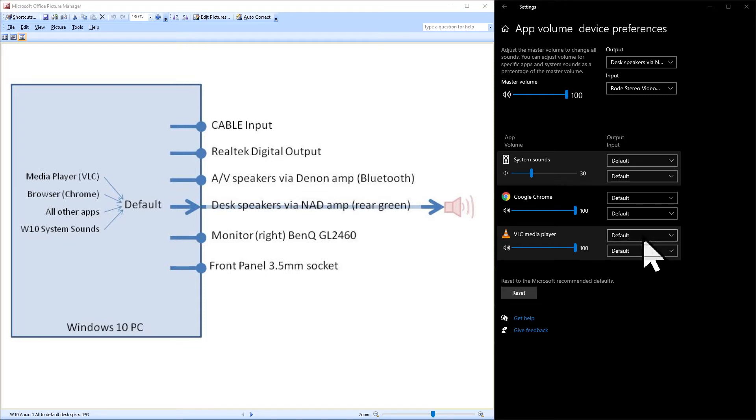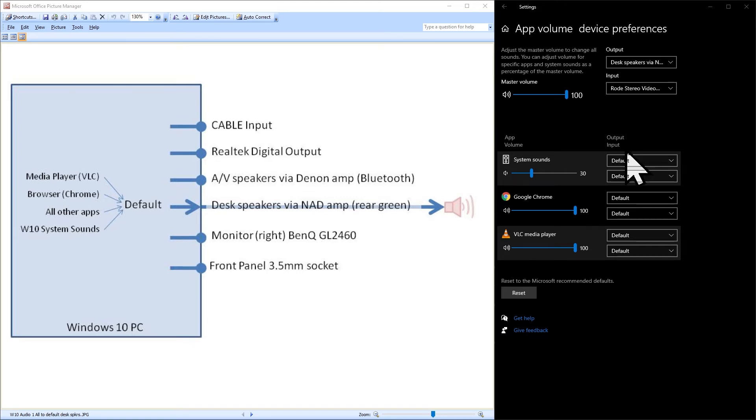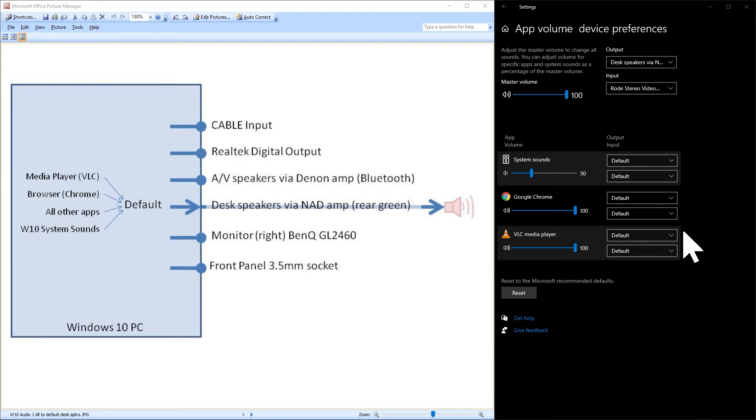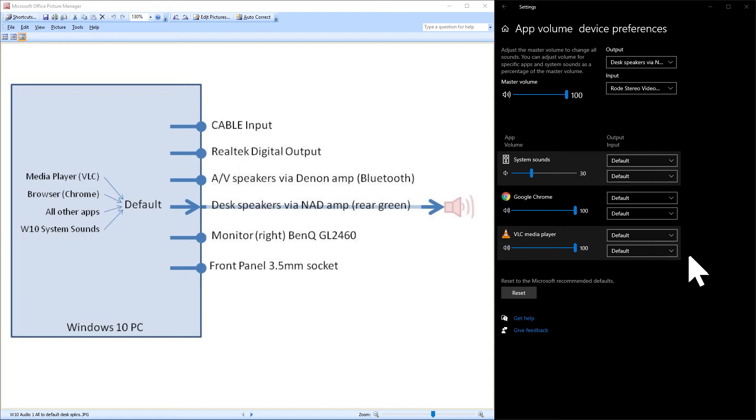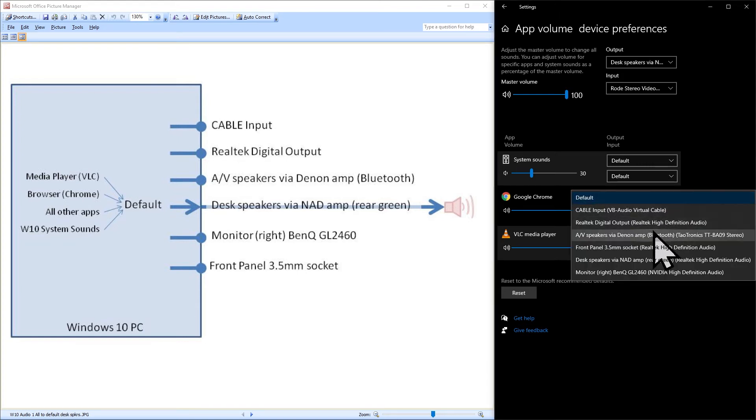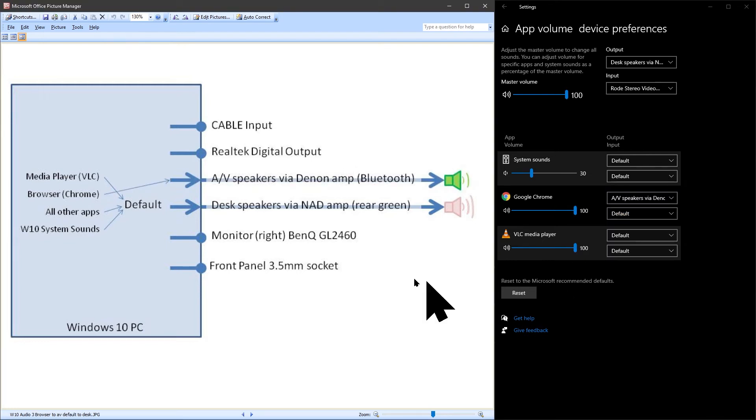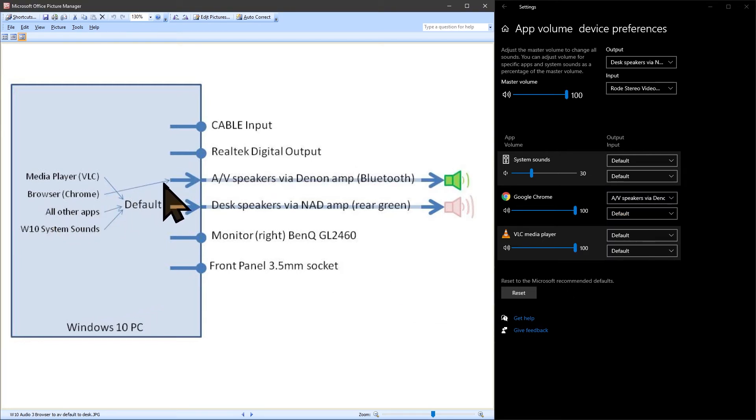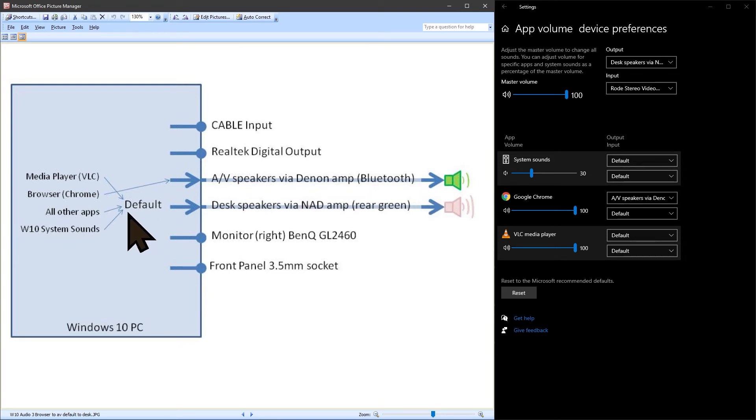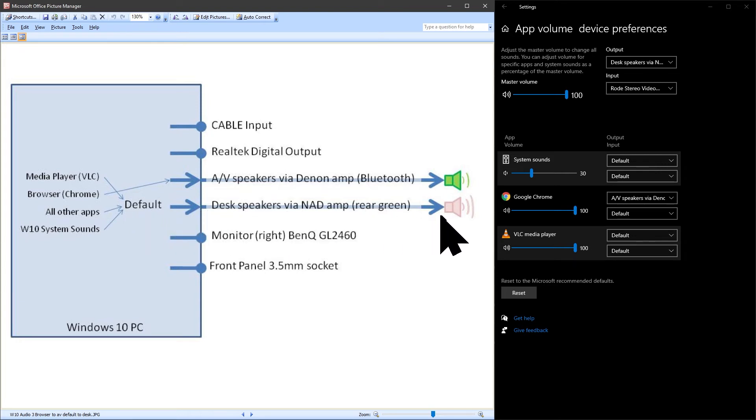You will see that for each of the applications in the list there are two drop down pickers. The upper one allows you to choose the audio output device that will be used by that specific app. So for each app you can choose the audio output totally independently from the choice of default audio output and from any other app. The lower drop down picker for each app is to allow you to select the audio input the microphone for each app. If I select the AV speakers as the audio output for Google Chrome then the audio output from Google Chrome is sent to the AV speakers. The media player and all other apps and system sounds however will still come through the desk speakers.